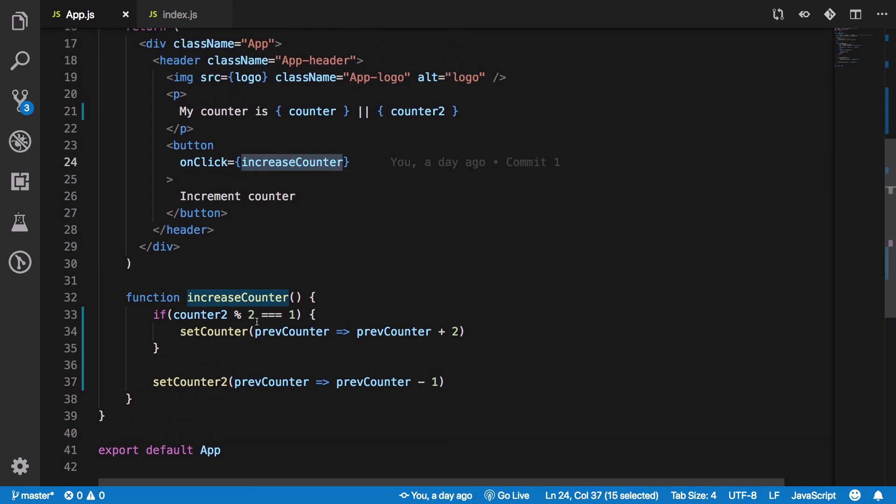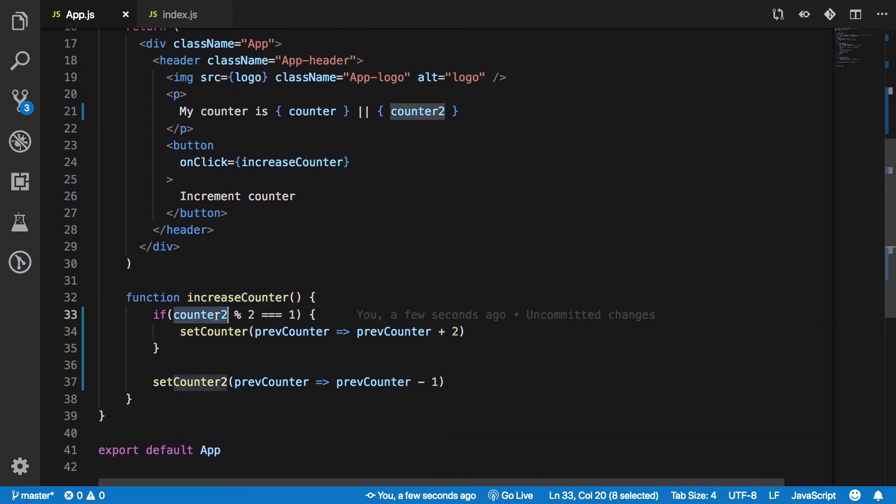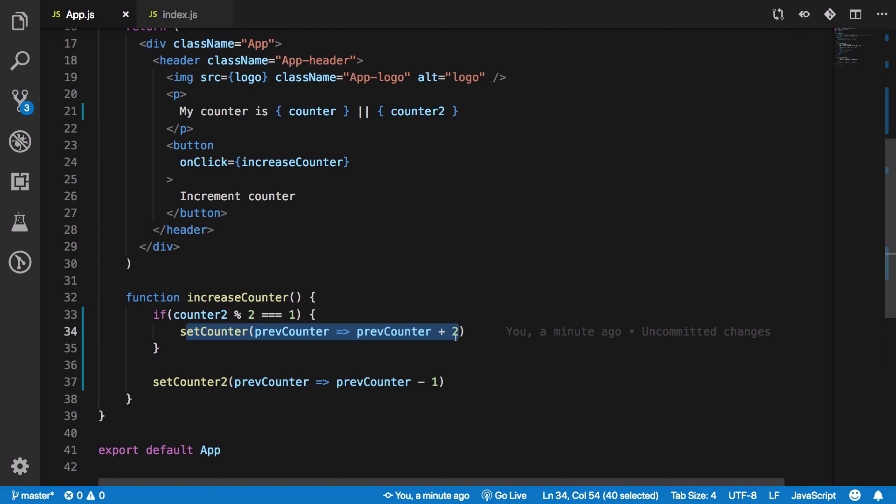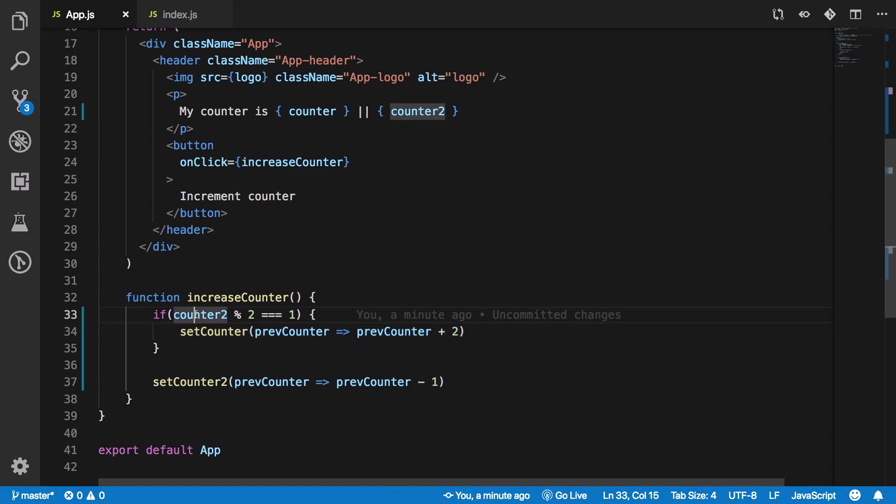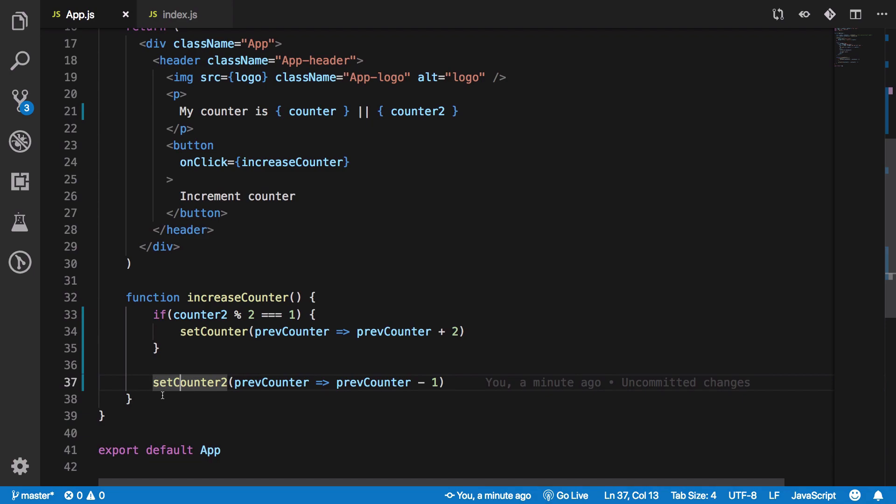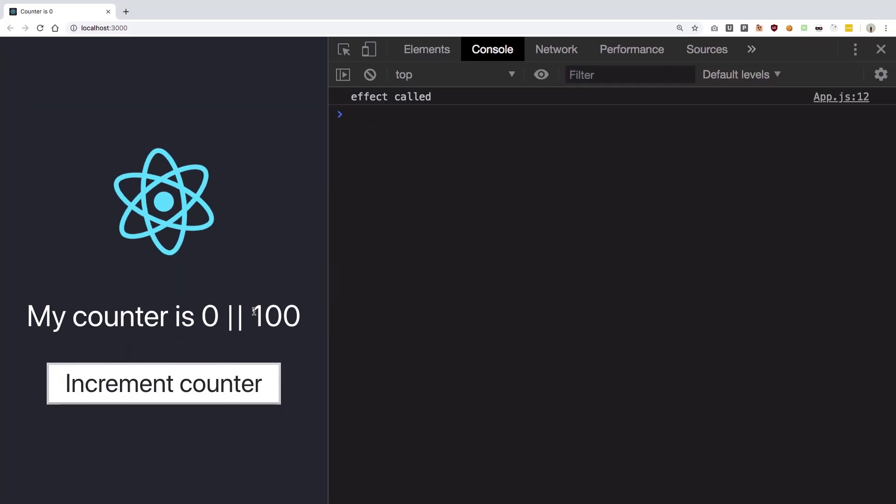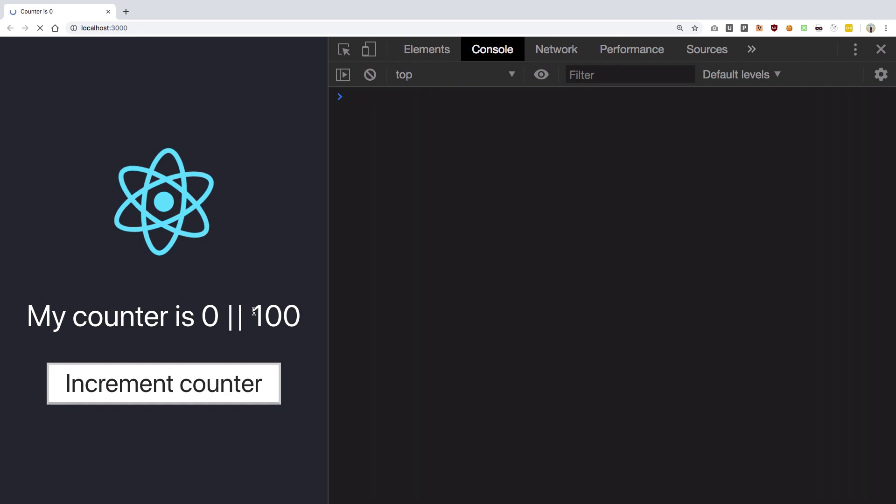When I click on this button what happens is if our counter2 is an odd number then we update our counter1, right? If and only if it is an odd number then we update our counter1 or we just decrease our counter2 by 1 every time. So what the hell did I just say?